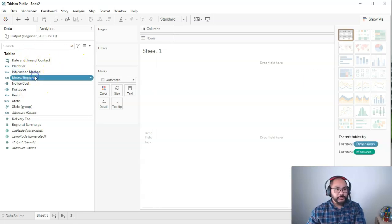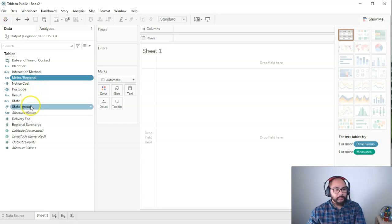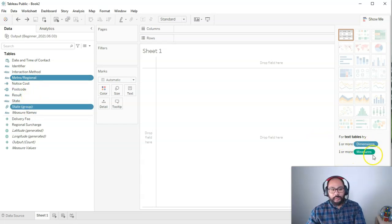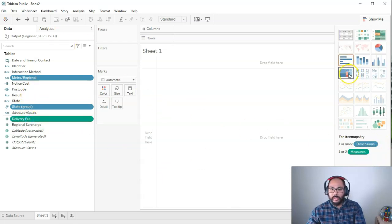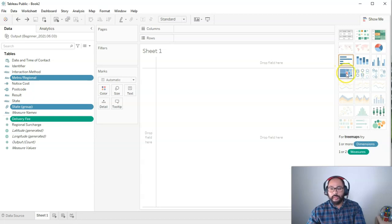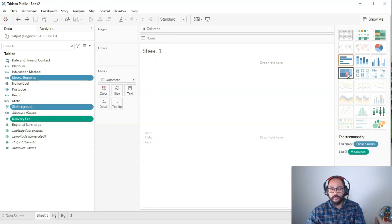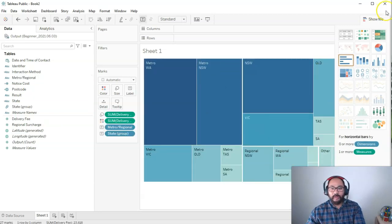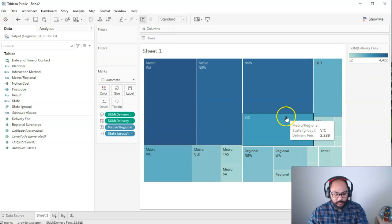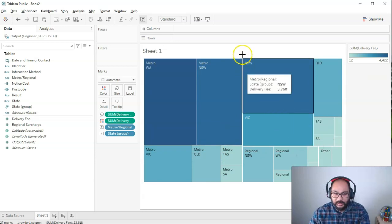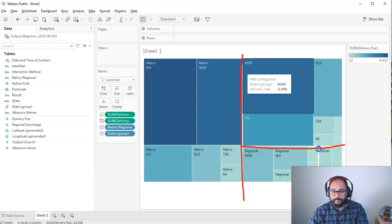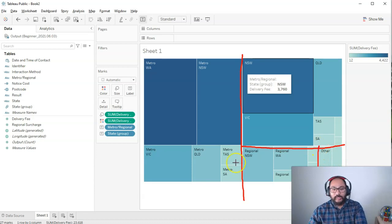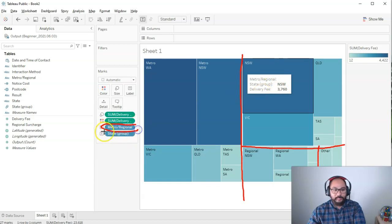Then I also need one or more measures. Let's just do delivery fee for now. And now we have the tree map available. Tree maps are also known as hierarchy maps. So click on that. And we now have a tree map. The way we read this is it's kind of broken up into main sections. Each of these big groups is split by metro and then by state and group.